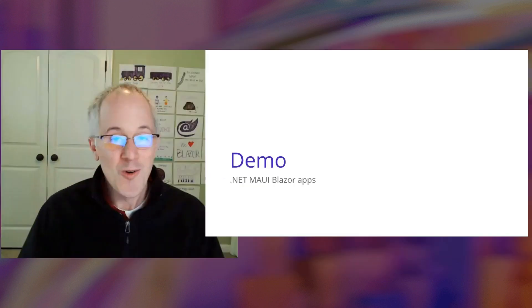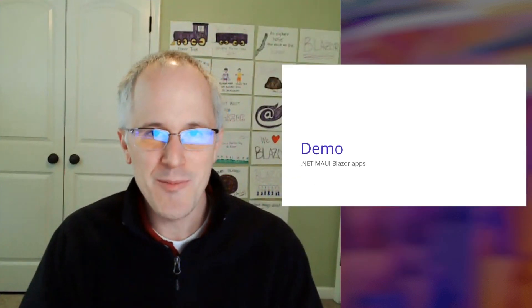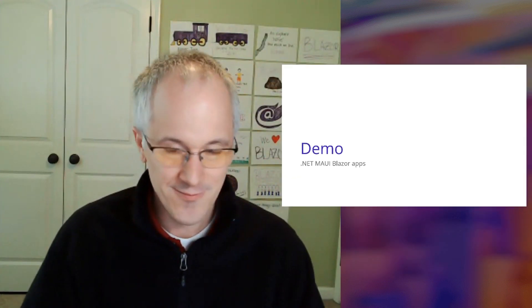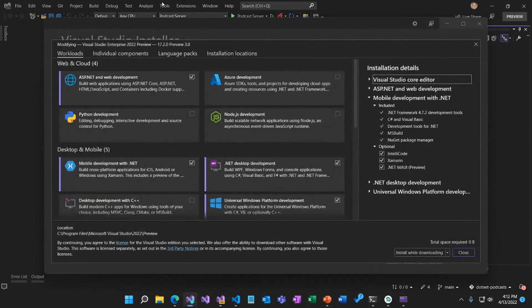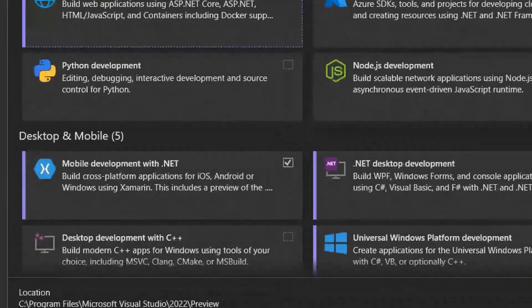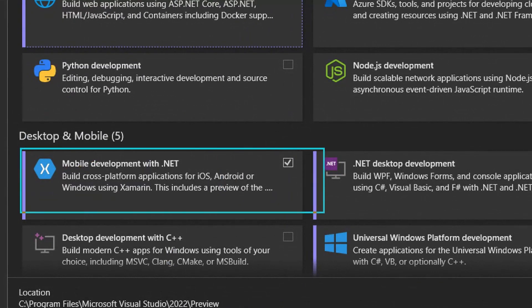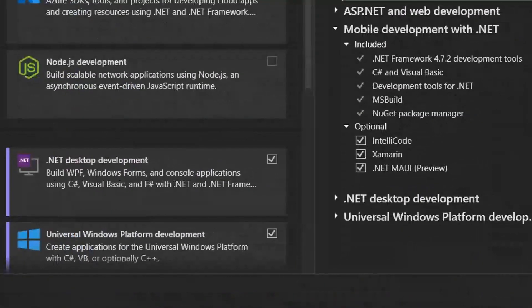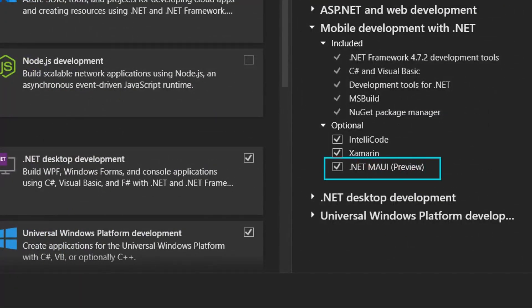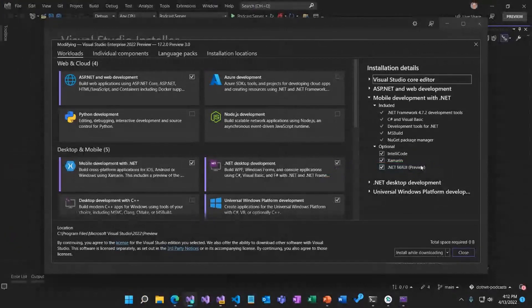Blazor Hybrid apps let you use your .NET web skills to build native client apps with web UI components that can then be shared with your web apps. Let me show you what building a Blazor Hybrid app with .NET MAUI looks like. To get started with .NET MAUI and Blazor, you're going to need the latest Visual Studio preview with the mobile Visual Studio workload installed.